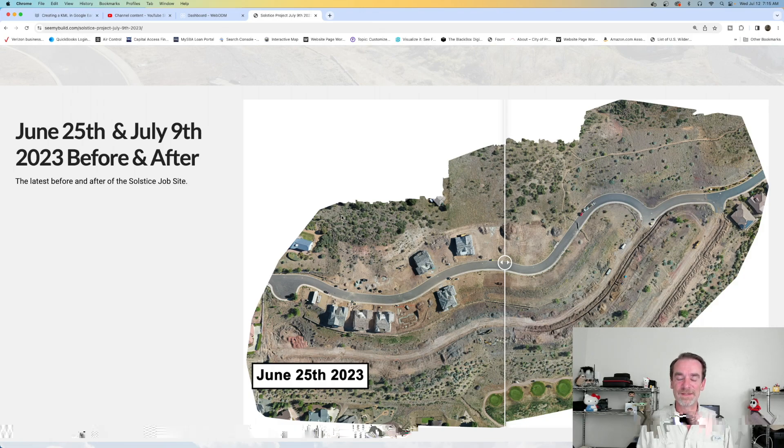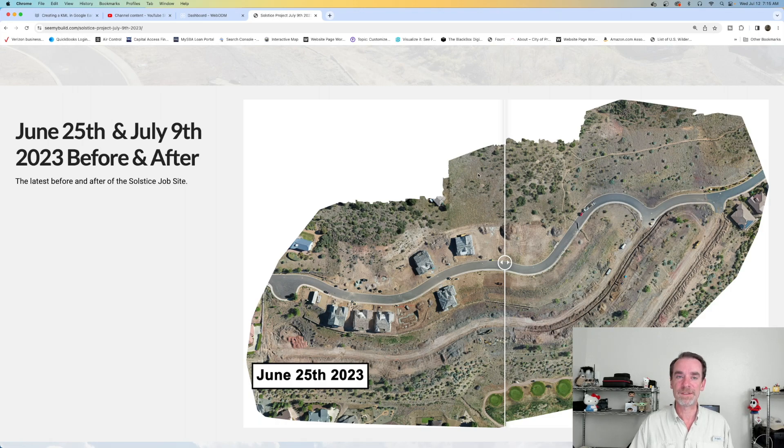So yes, I truly do use WebODM in presentations for our clients. Once again, just not the 3D model side.